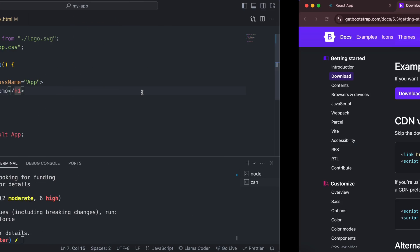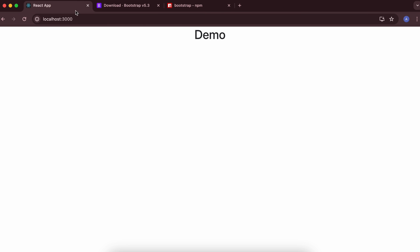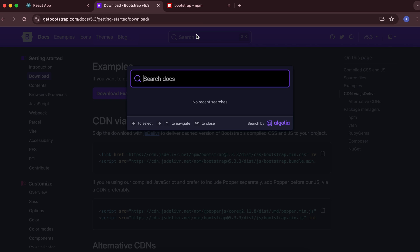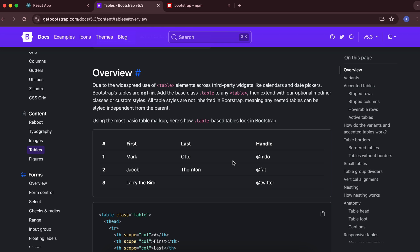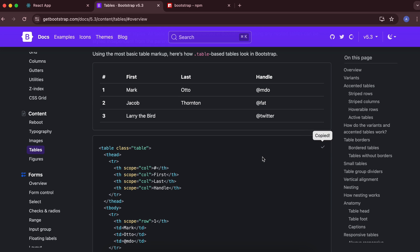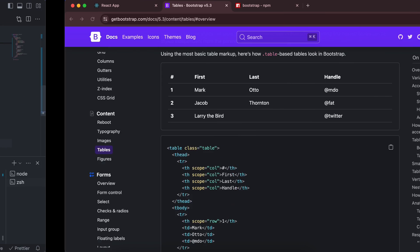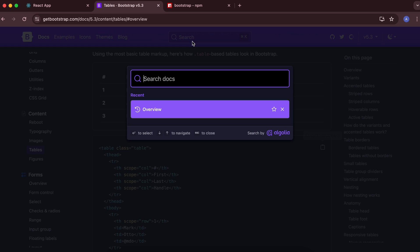Now you should be able to use Bootstrap. There may not be visible changes yet, but to see them, try adding a Bootstrap table. Copy a table example from the Bootstrap docs, paste it below the Demo heading in your app.js, and you can see the styled table has been added in the React app.